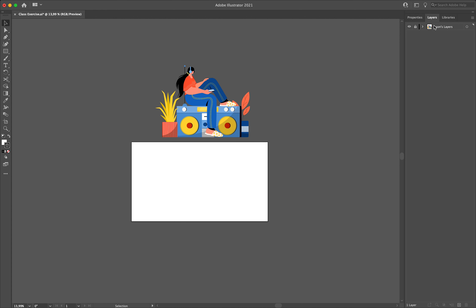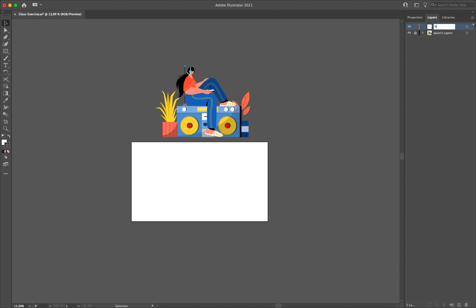In our layers tab we want to come down and just create a new layer for ourselves. That's our create new layer button down here - click on that and it will create a layer with an orange color label. I'm going to relabel this by double clicking on it and we're going to call it 'radio', and that's where we're going to be making our radio.